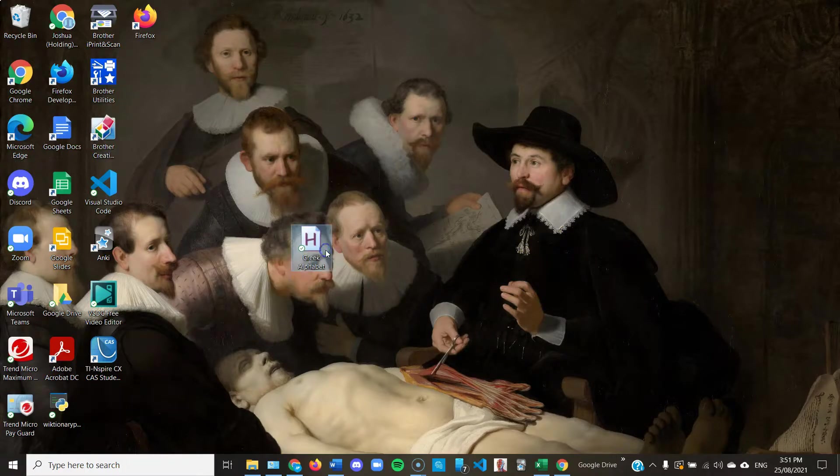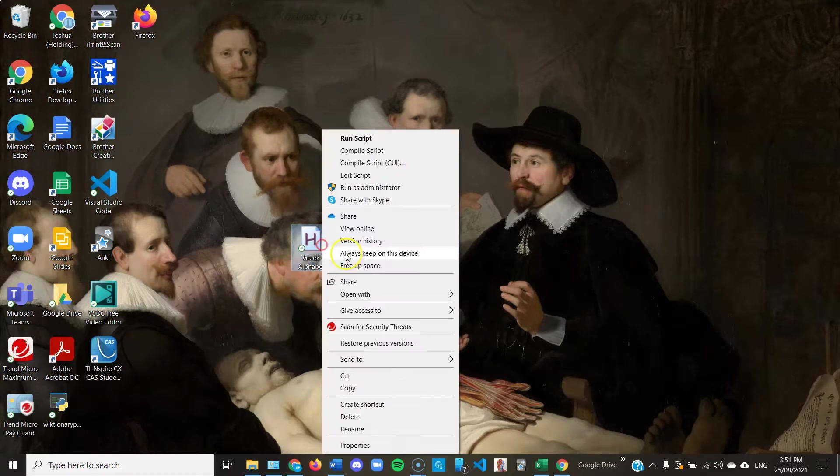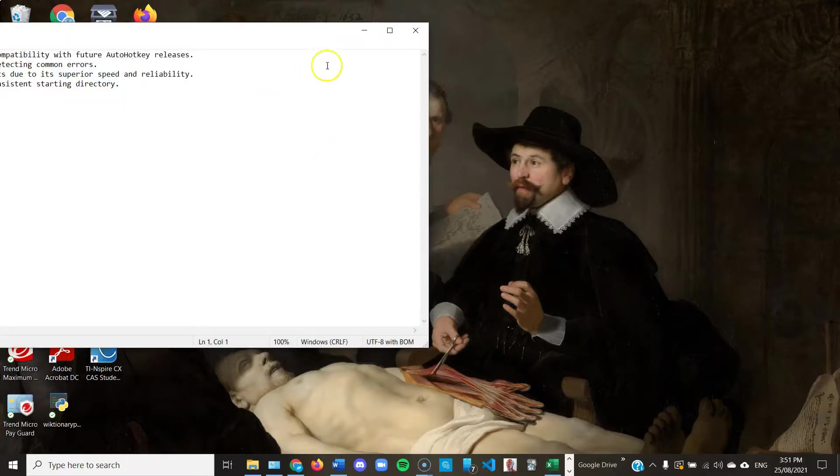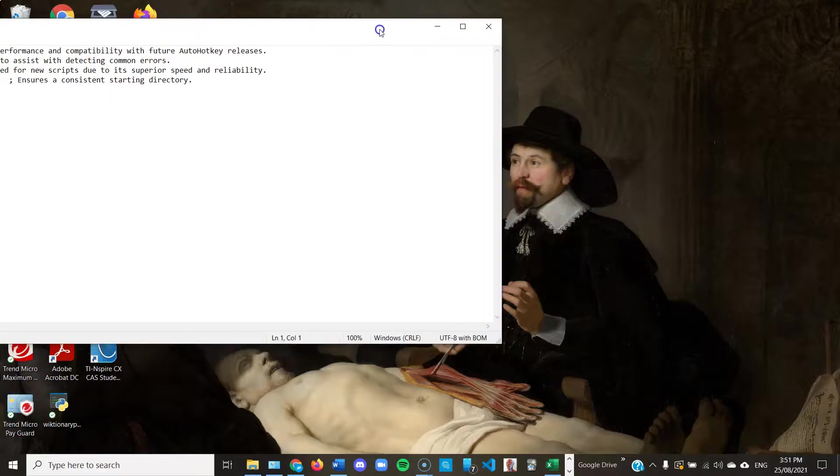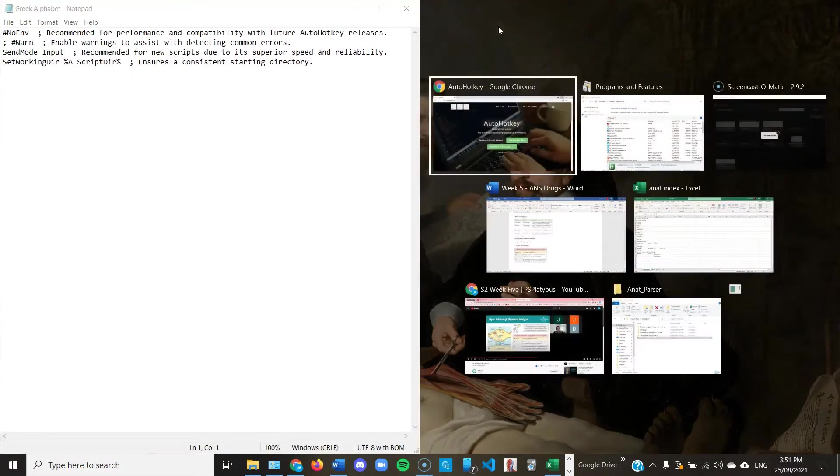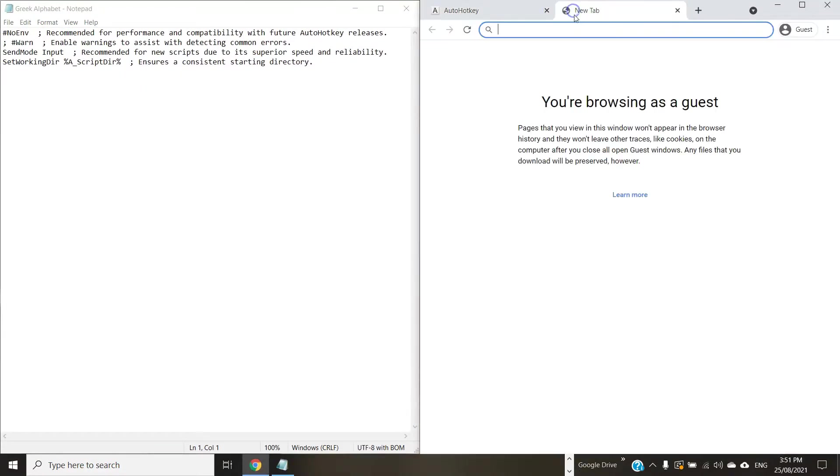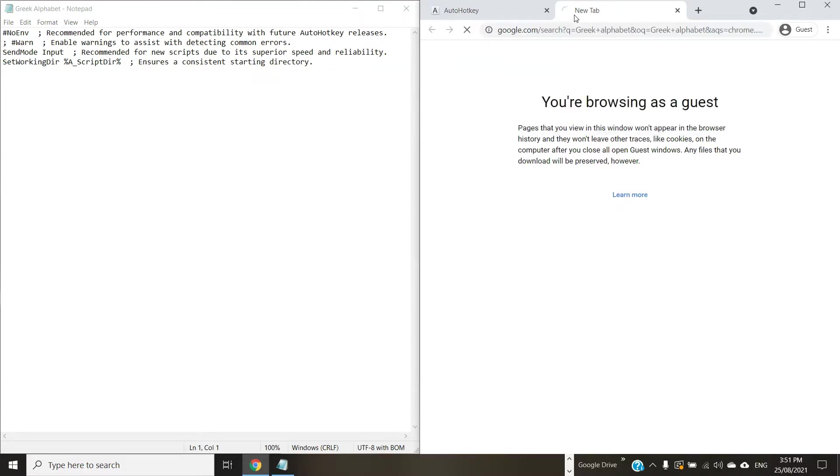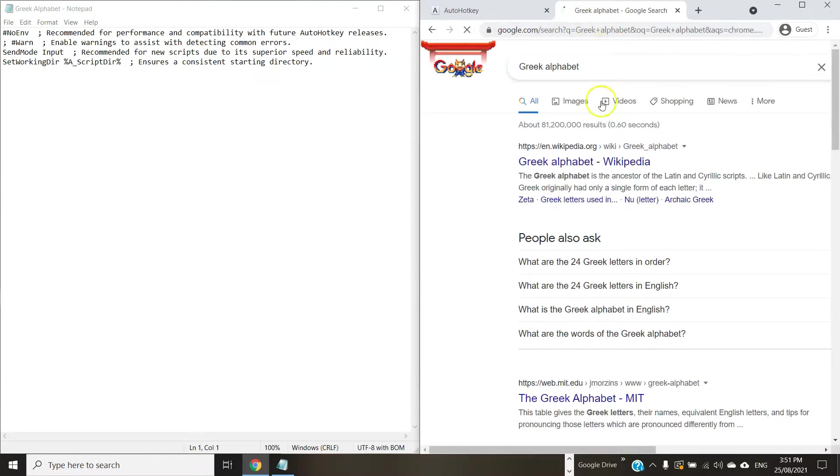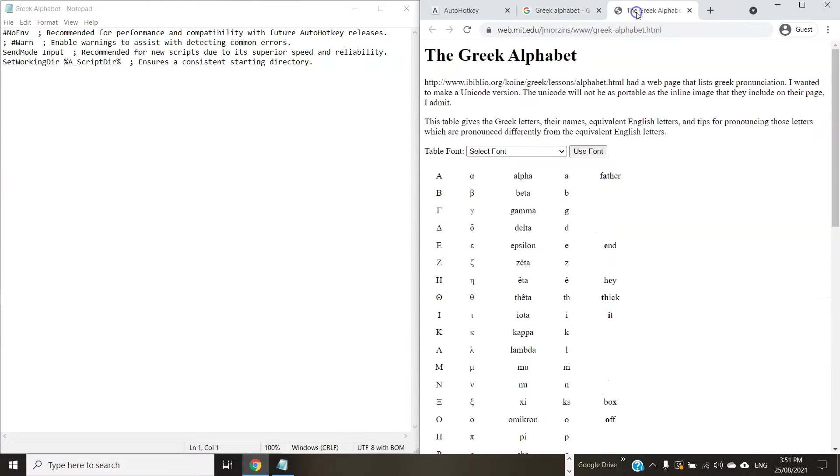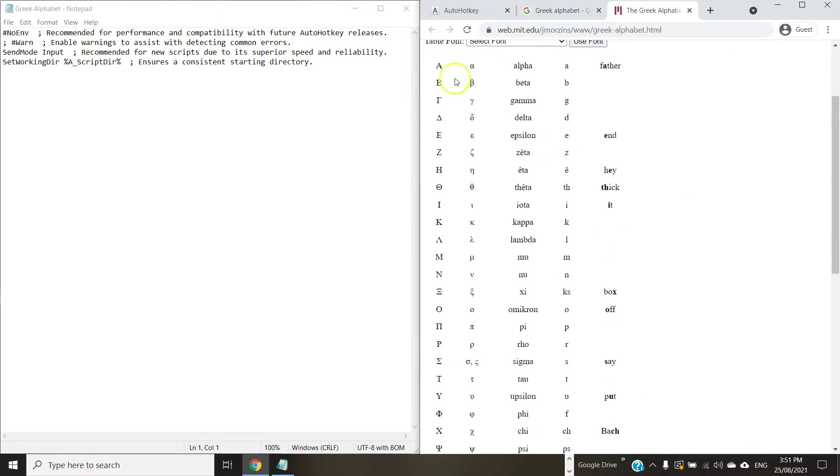And the next step is to write the script. So you can copy this from mine in the description if you want, but it's not even programming. All you have to do, if you want to, for example, type the letter alpha, then we can say that by typing ALPHA space, the alpha Greek letter comes up instead of the Latin script.